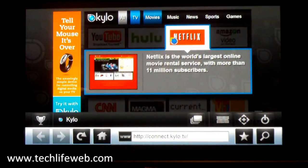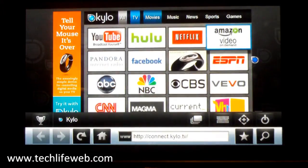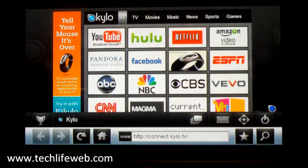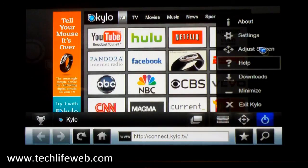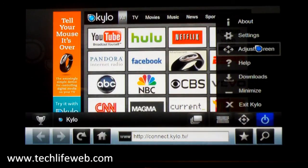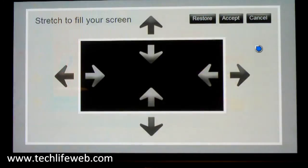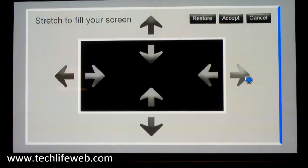First thing I'm going to do is set this up for my screen because it's not quite reaching the edge of the screen.